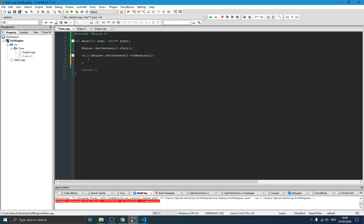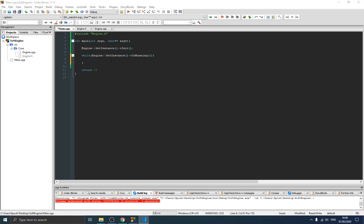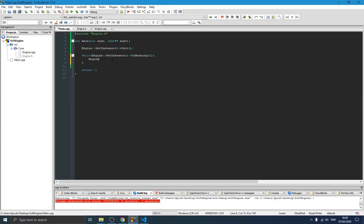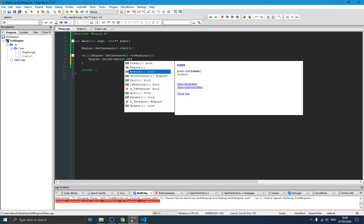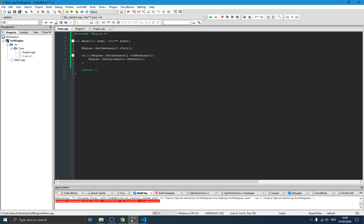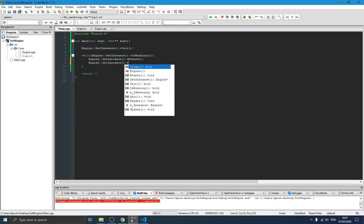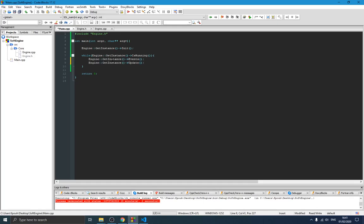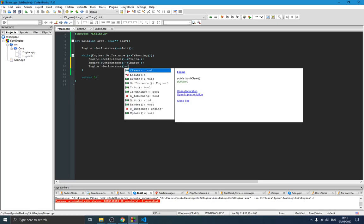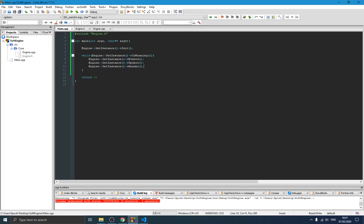As long as the engine is running, we need to do some things. First, check if there are any events: 'Engine::GetInstance()->Events()' — did the player push a button or move the mouse? Next, we call 'Engine::GetInstance()->Update()' to do internal calculations, like recalculating character position based on player input. Then we call 'Engine::GetInstance()->Render()' to render the result on screen. We have our game loop, but it's not finished yet.